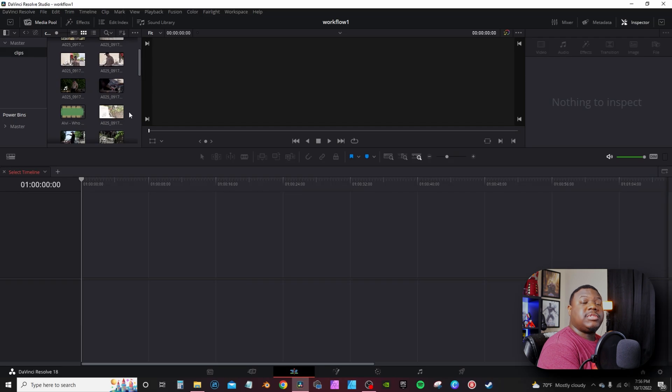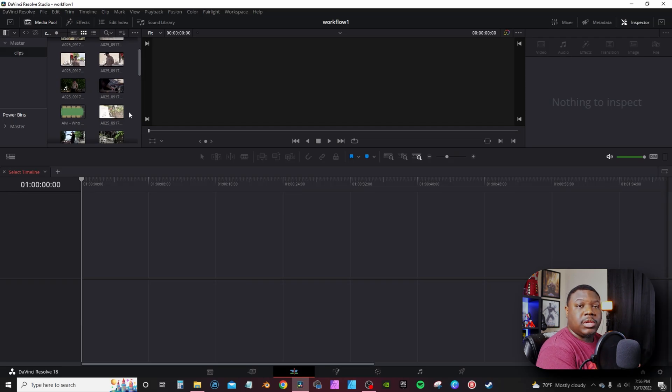Before I actually get into DaVinci, the videos I've edited so far were not shot by me — they were actually shot by some of my subscribers, so I'm gonna link them in the description below. They push the footage to upload to Google Drive, I download it, import it into DaVinci, and then I get cracking.